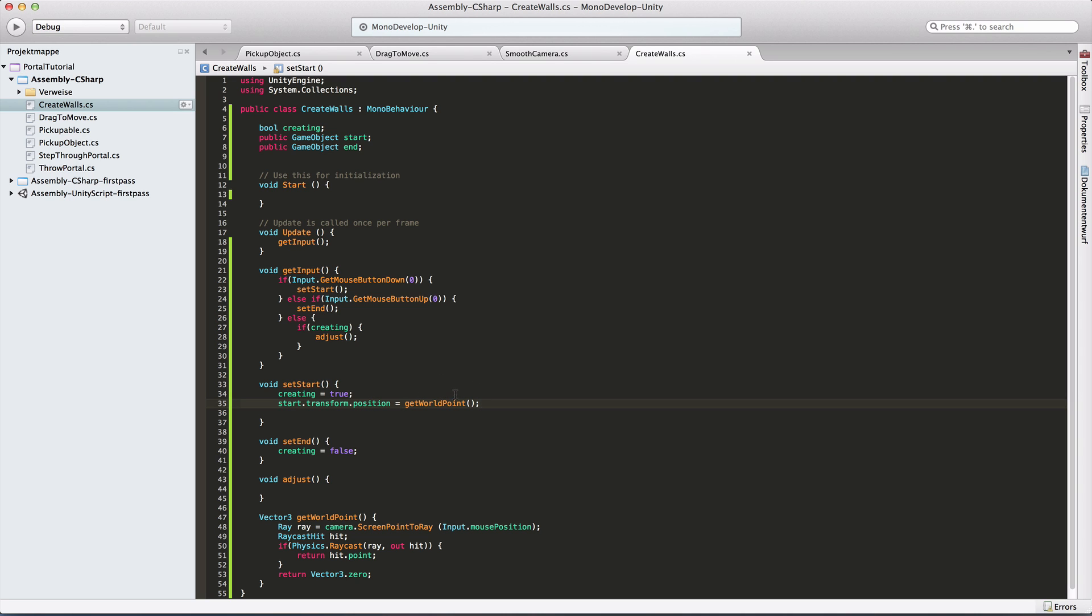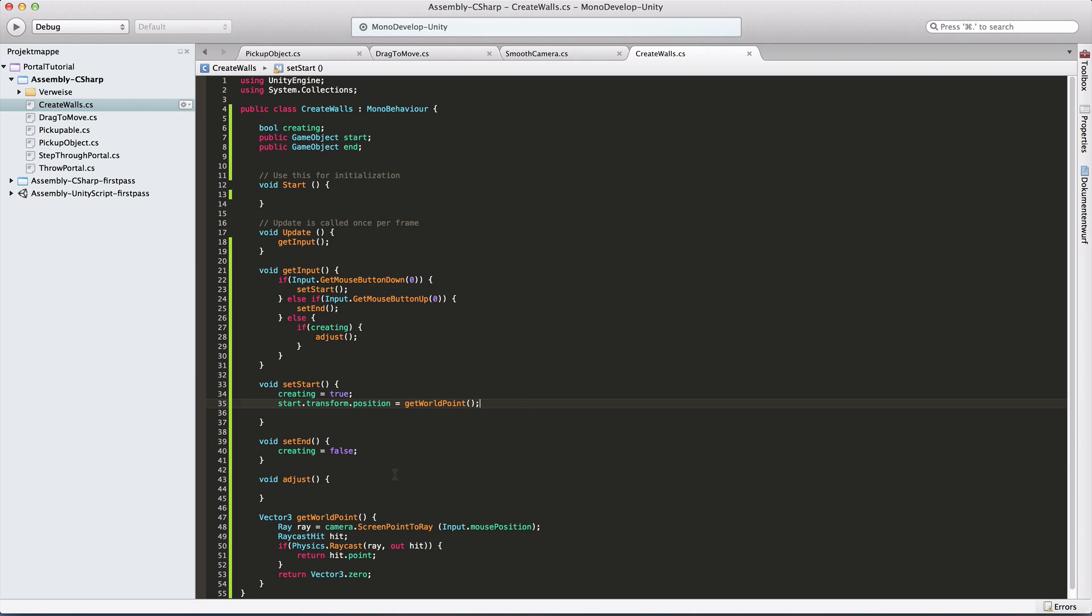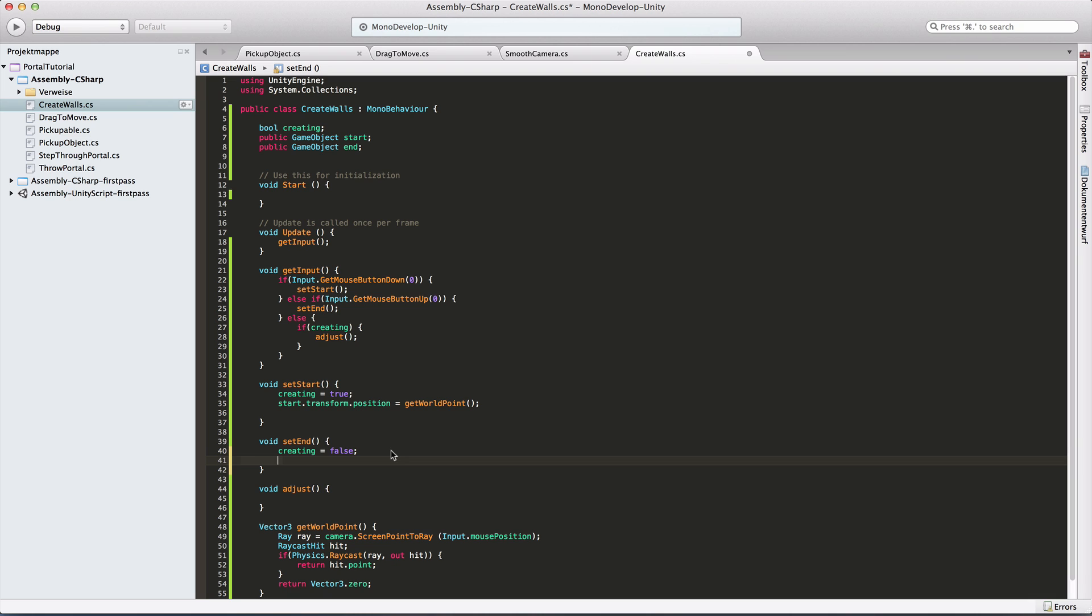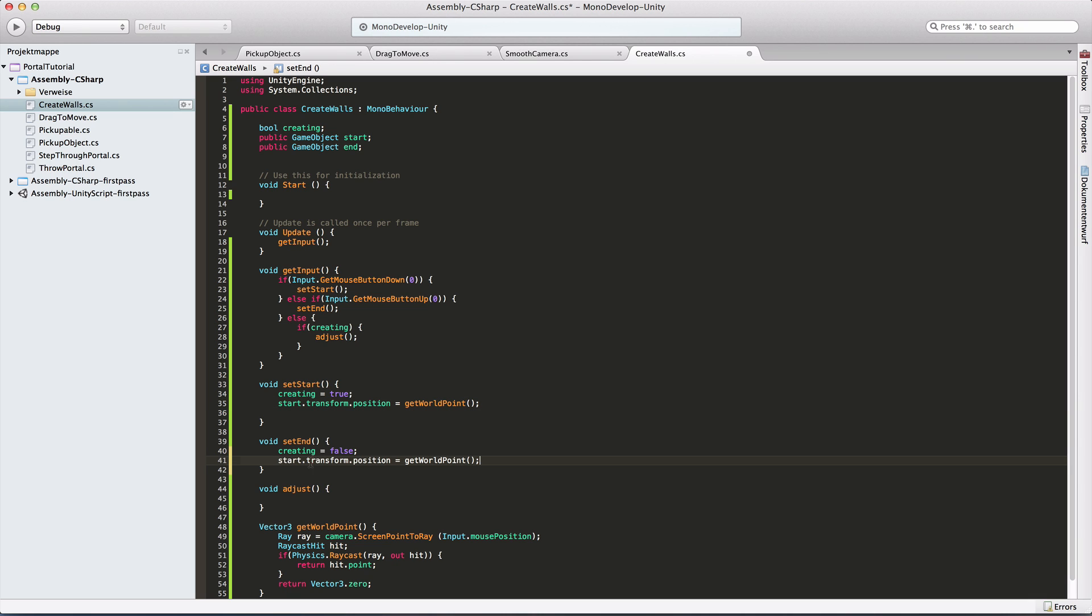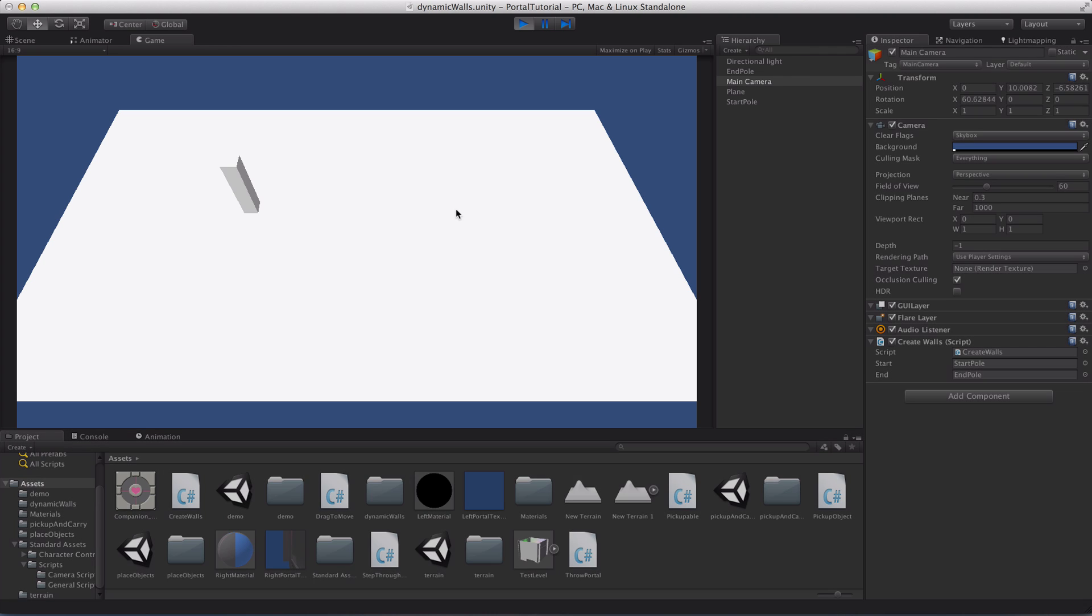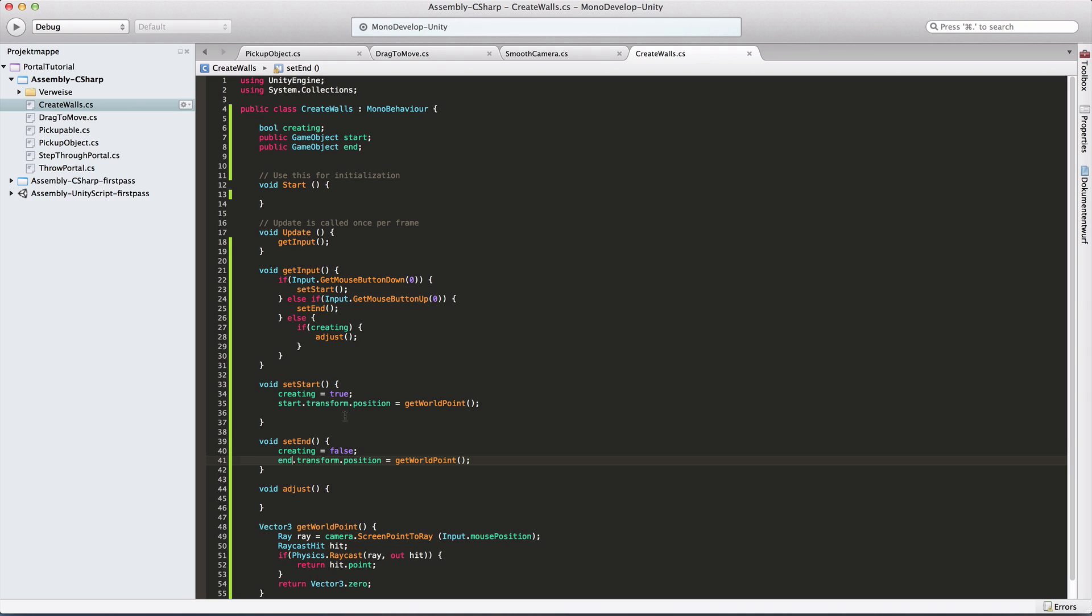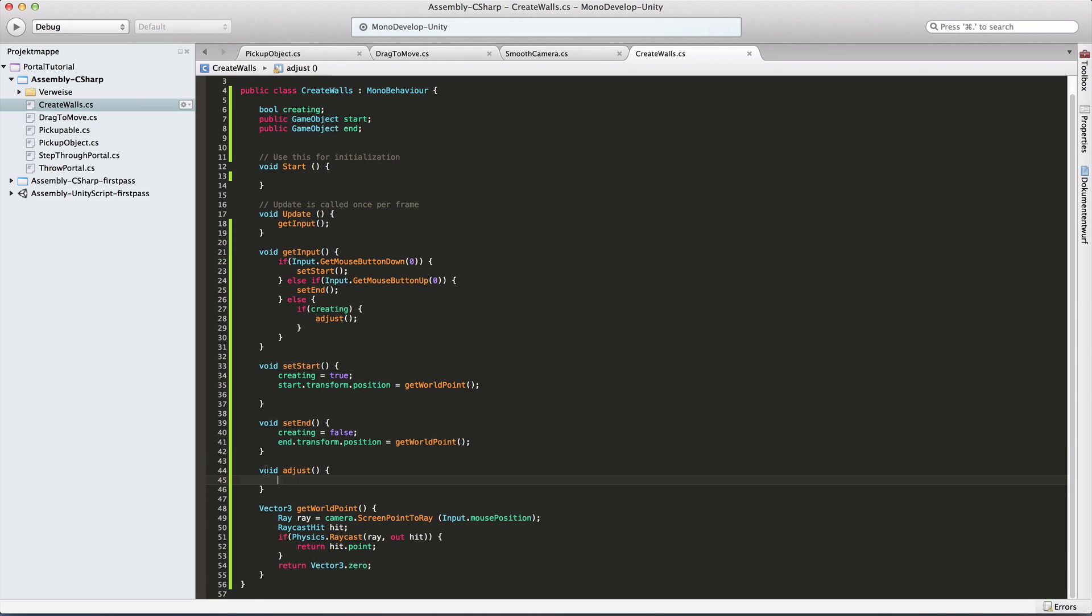Creating true, we've done that. And now we need to maybe setEnd, set our endPole. So I'm basically doing almost the same. In the end I want to set my endPole position to getWorldPoint. Let's try this again. Start and end. That's good already.